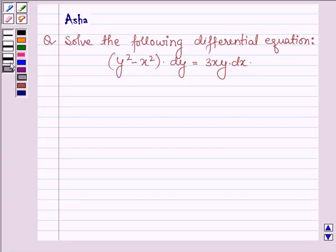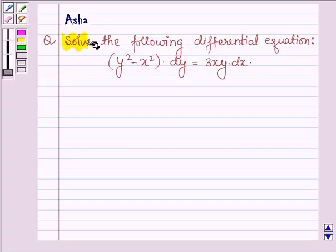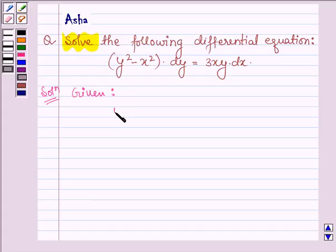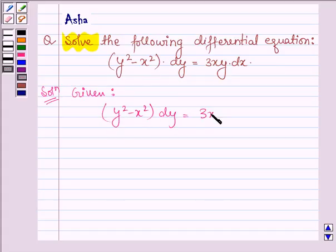Hello and welcome to the session. The given question says: solve the following differential equation. Let's start with a solution. The given equation is y squared minus x squared into dy is equal to 3xy into dx.